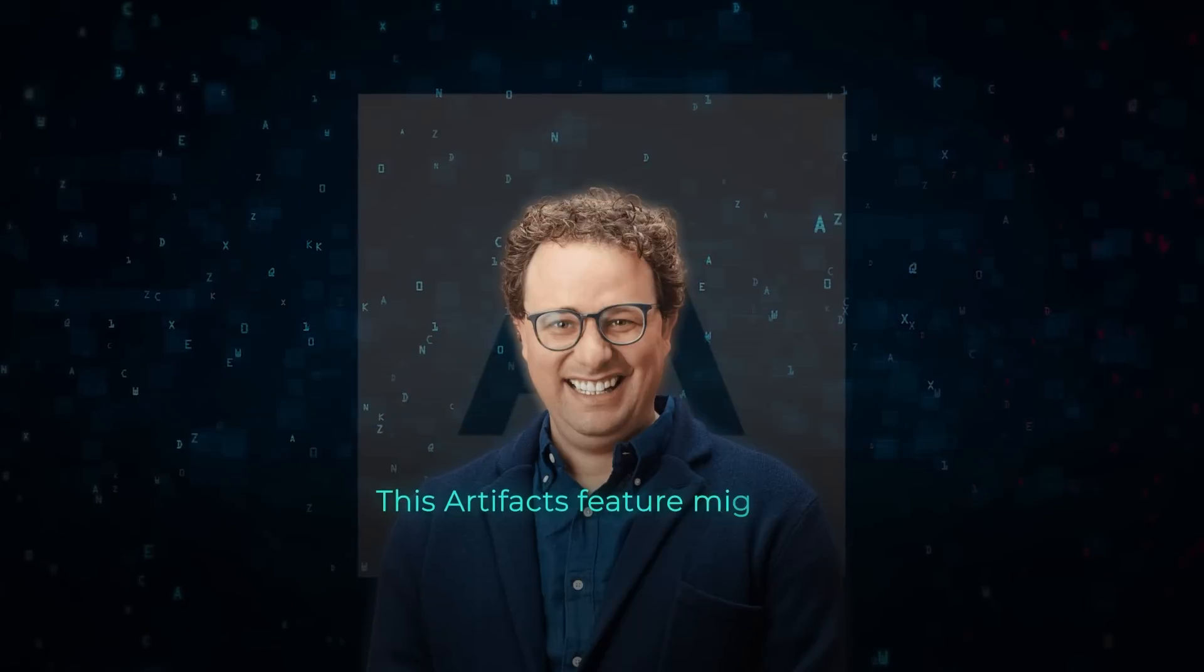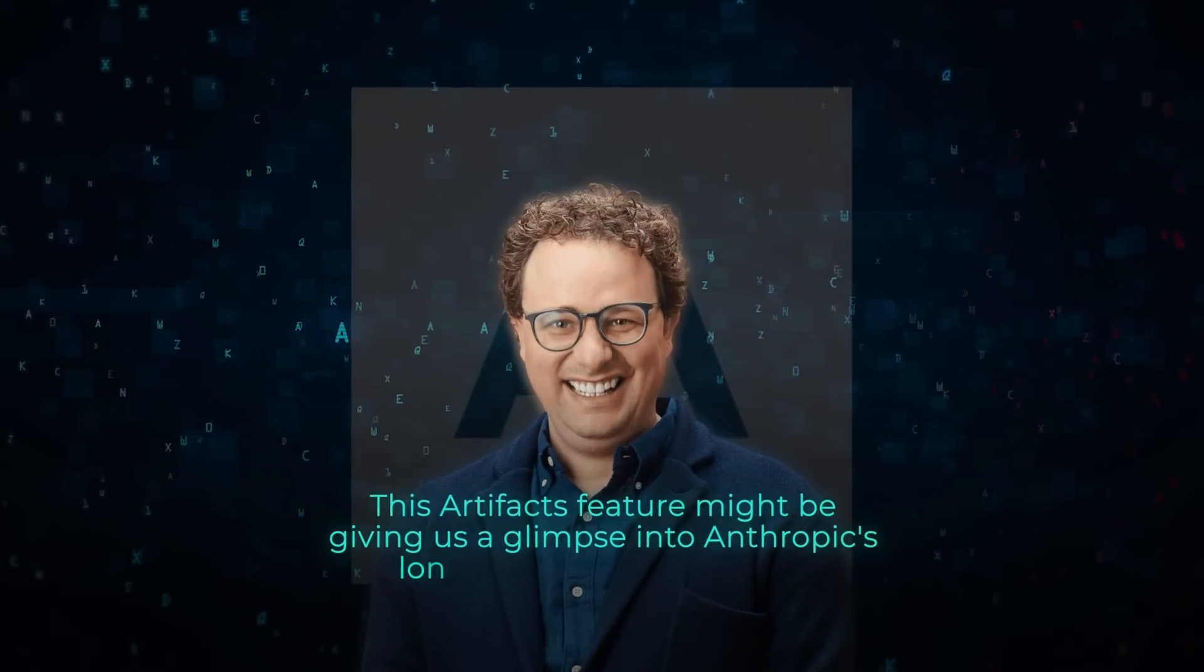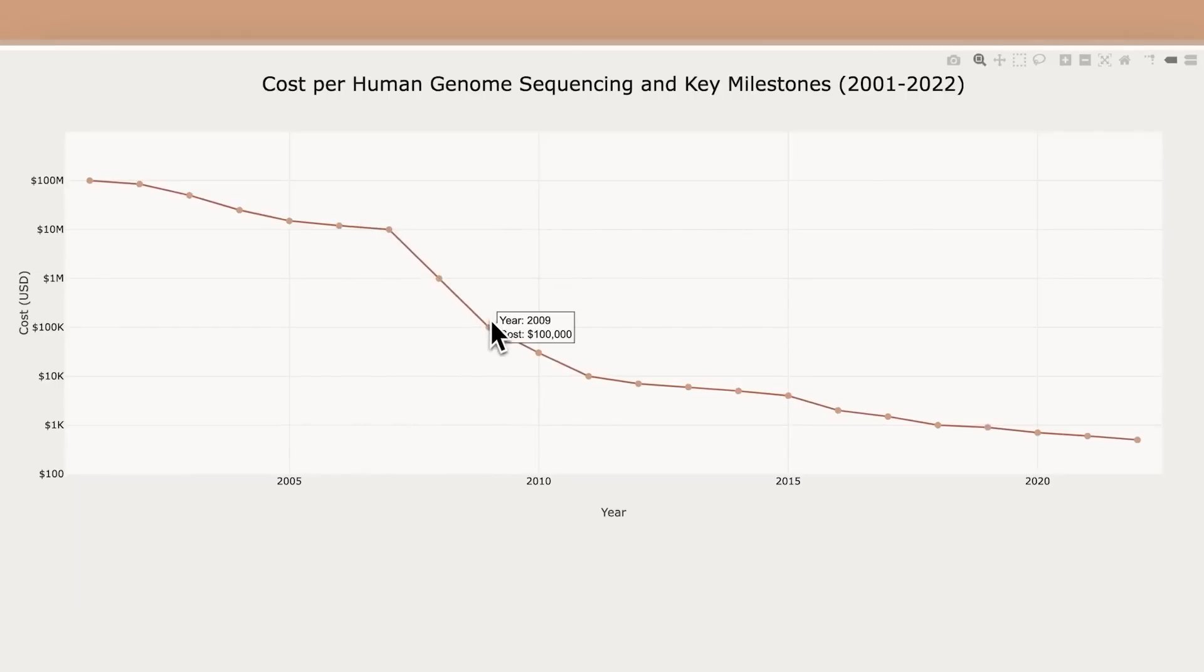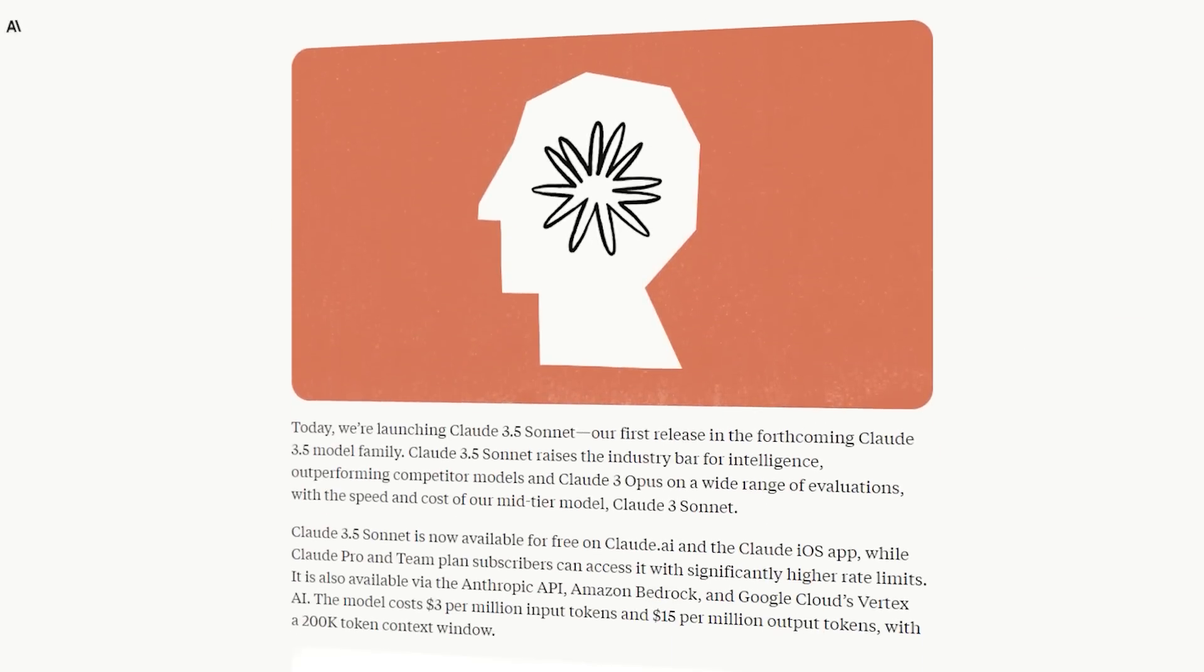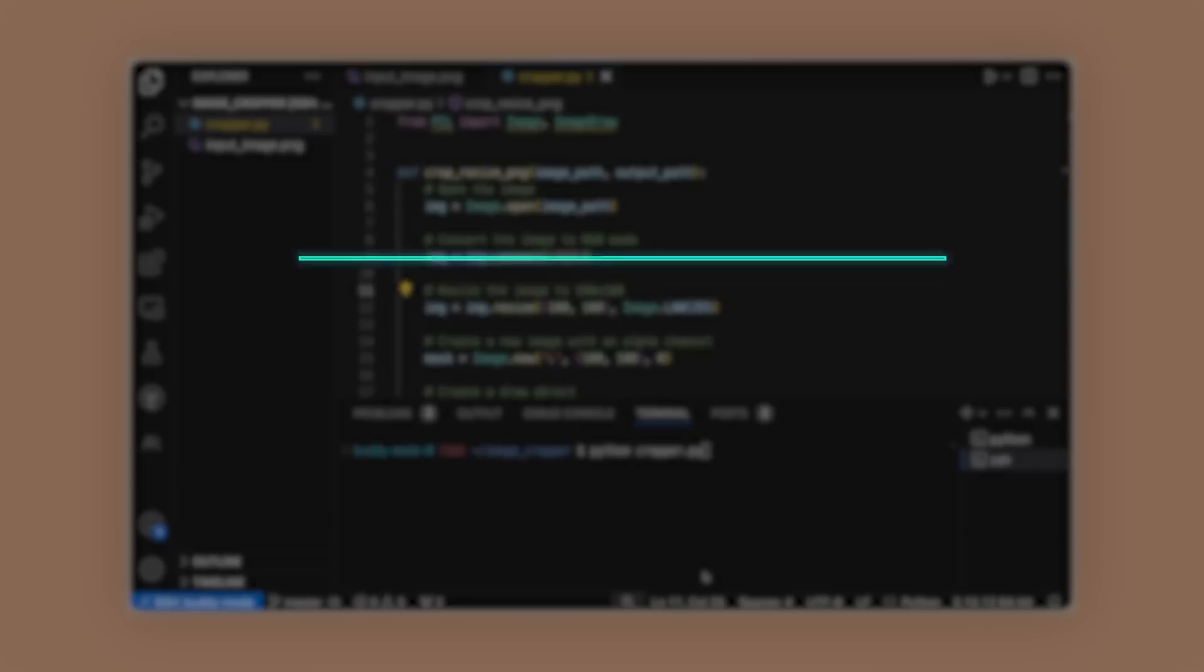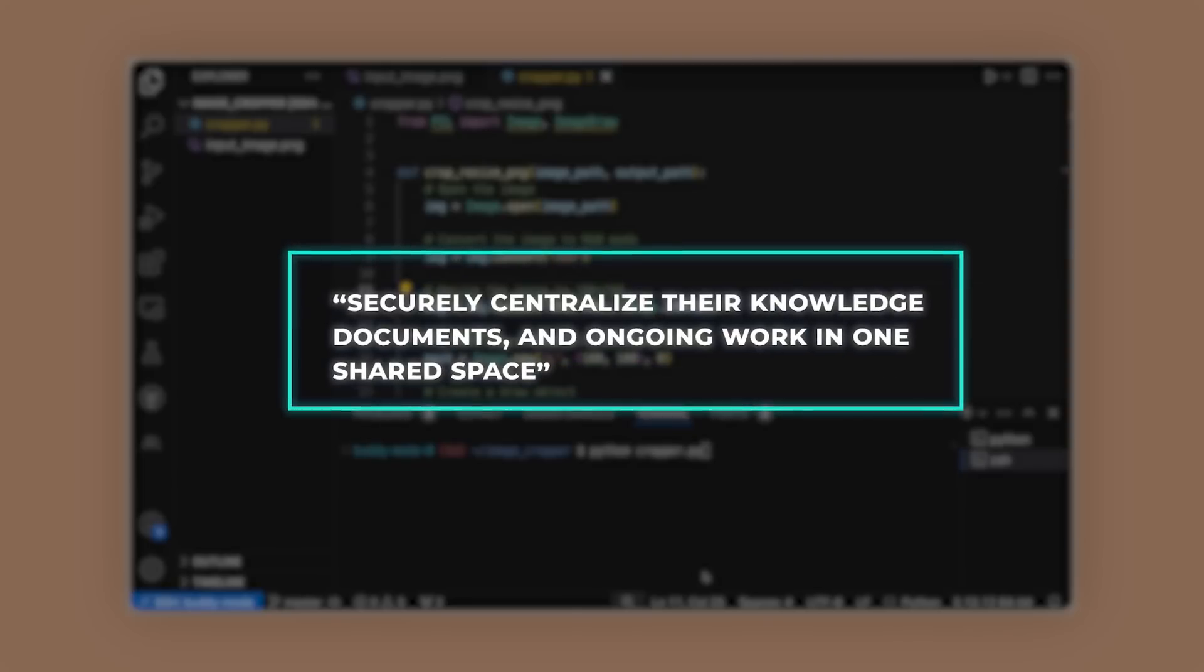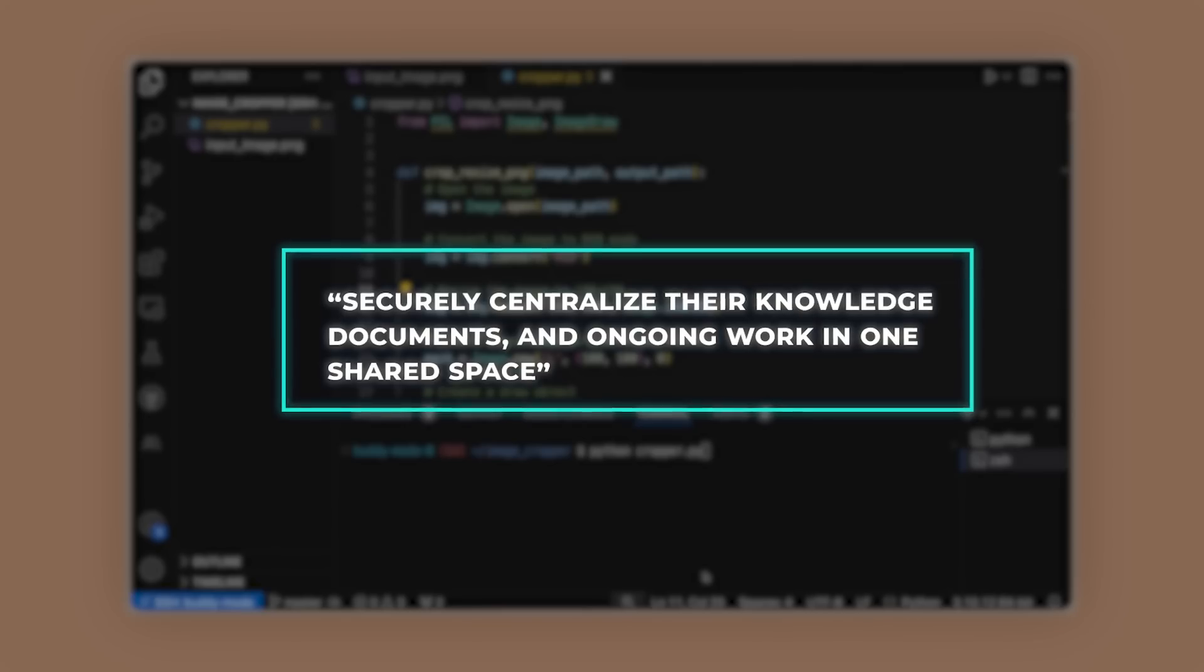This Artifacts feature might be giving us a glimpse into Anthropic's long-term vision for Claude. They've always said they're mainly focused on businesses, even though they've been hiring some big names from the consumer tech world. In their press release, they talked about turning Claude into a tool for companies to securely centralize their knowledge, documents, and ongoing work in one shared space.